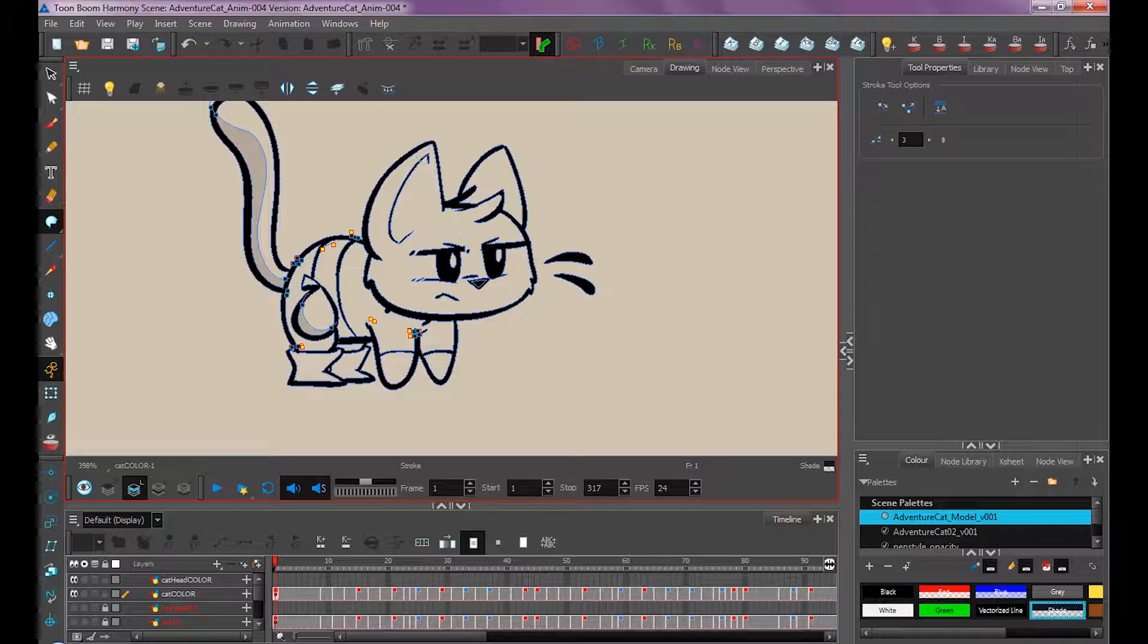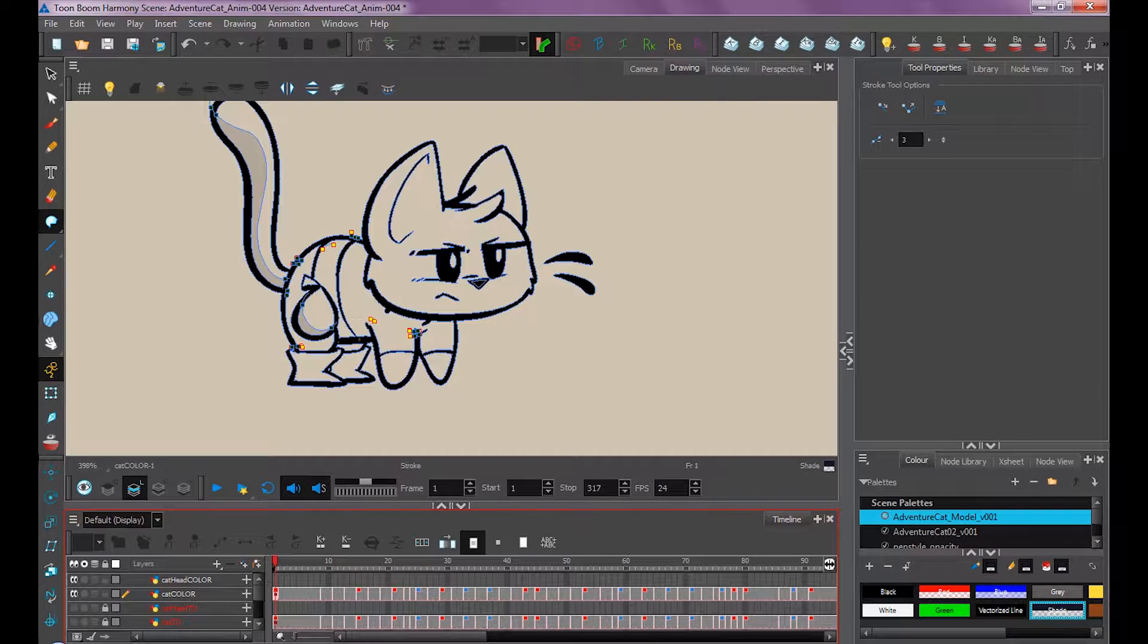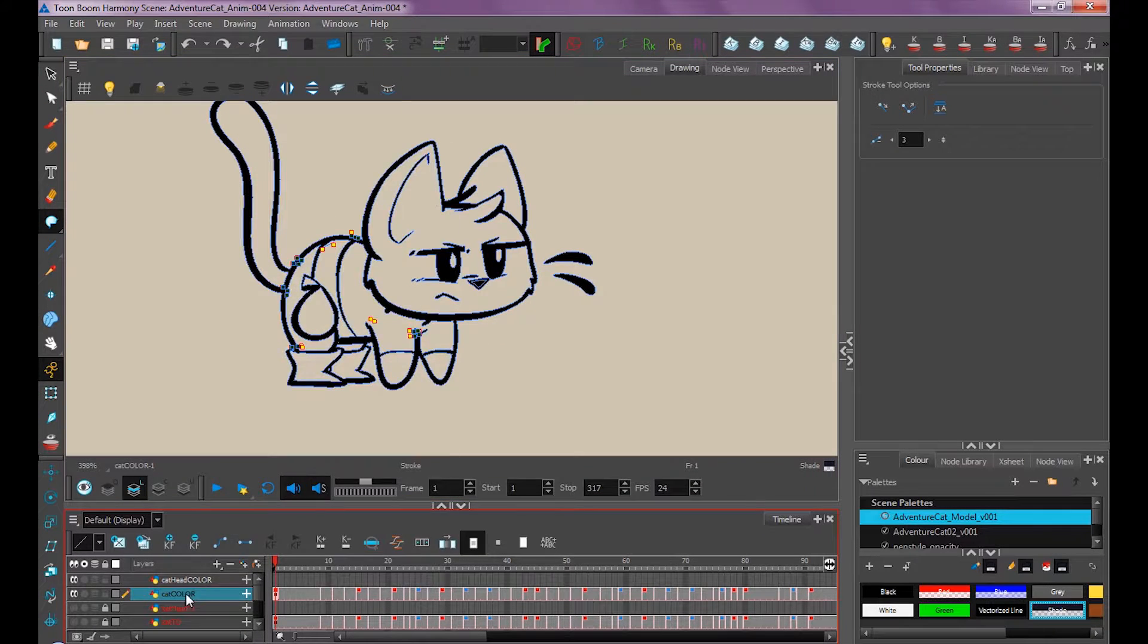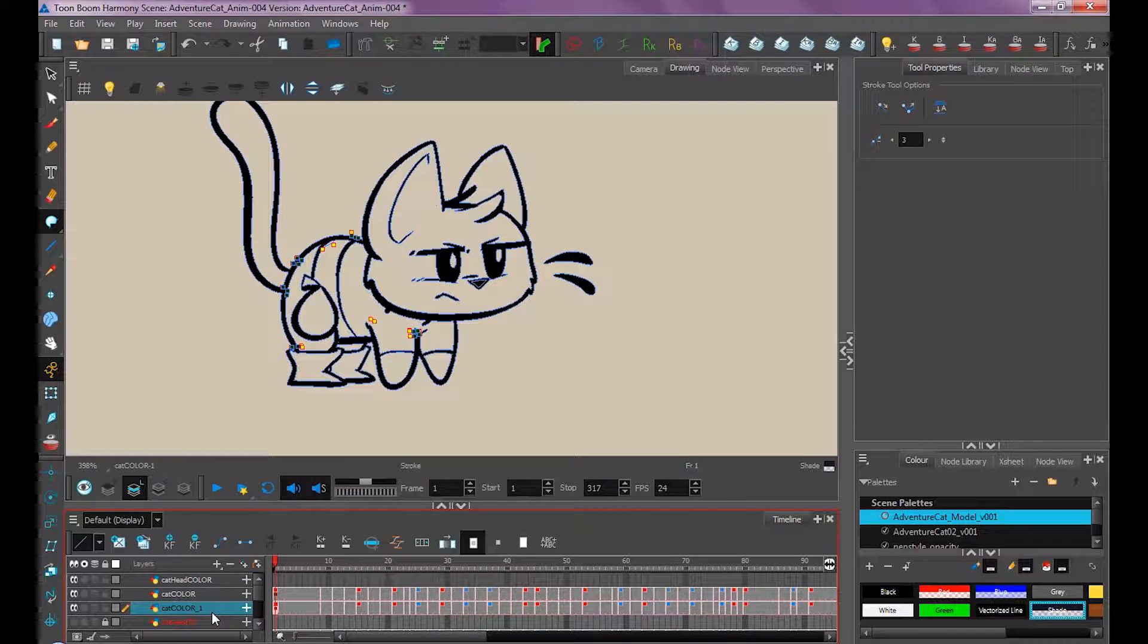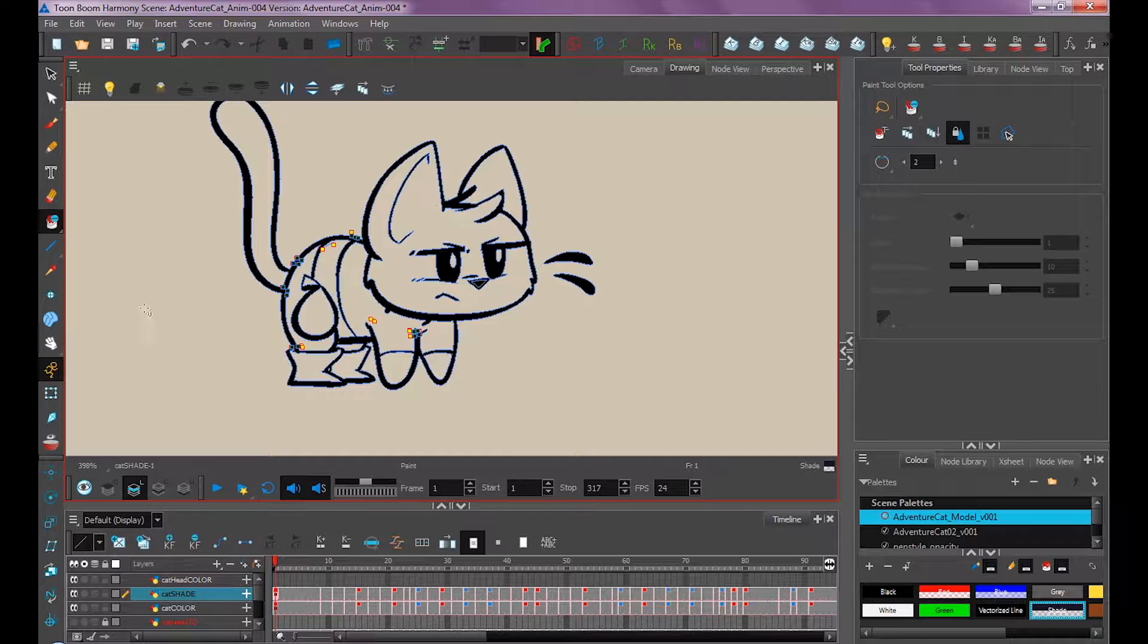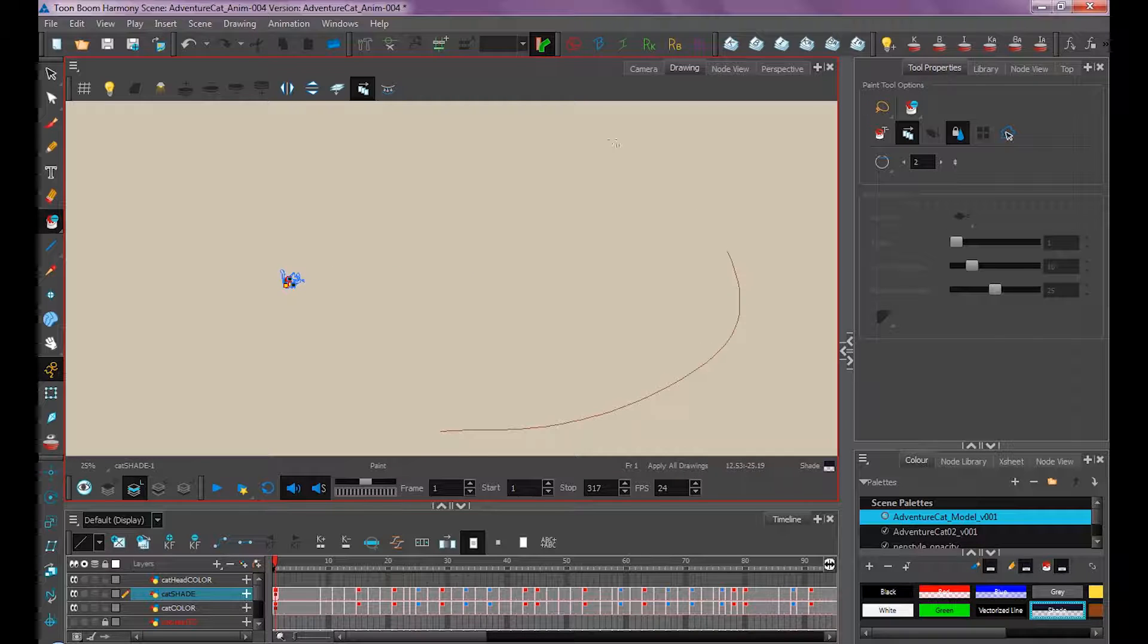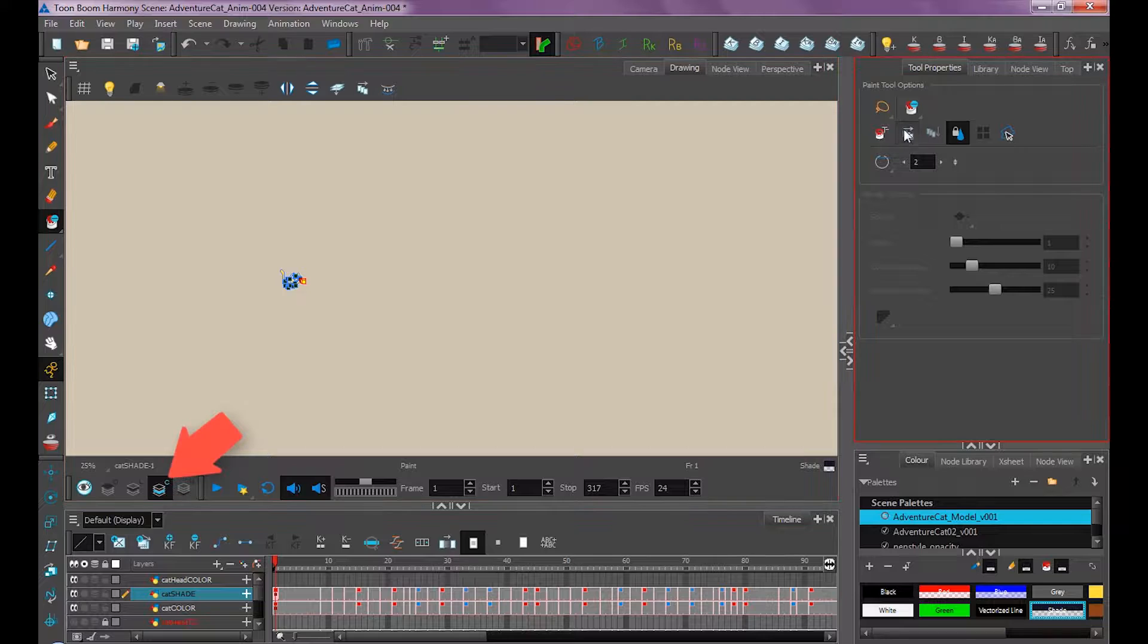That's one way you could do it, the same way we did the ear, by going through all the keys, copying and pasting these strokes, then filling it in. You could also duplicate this layer so it has the same timing, move it on top, call it cat shade, then unpaint and select all frames.